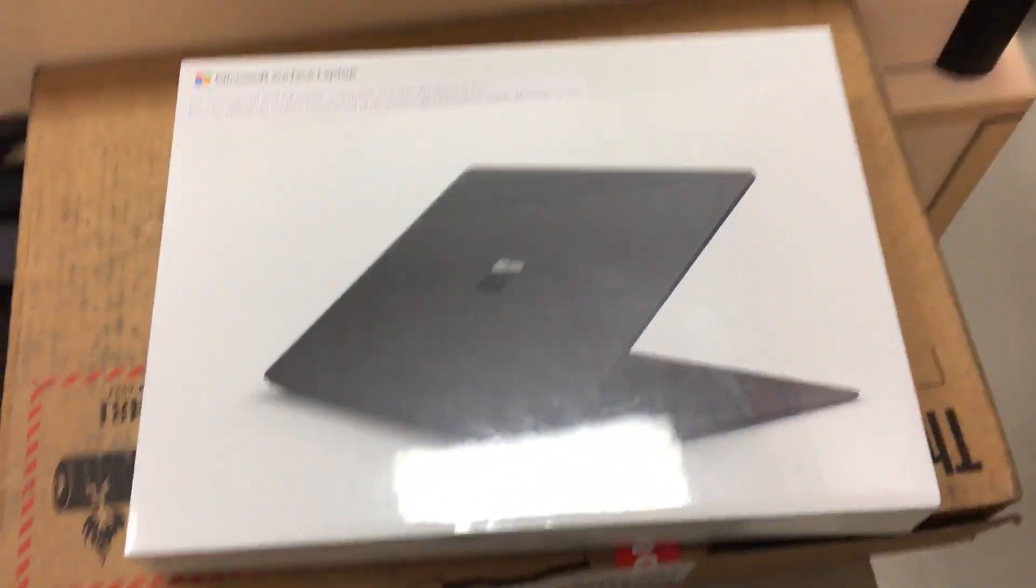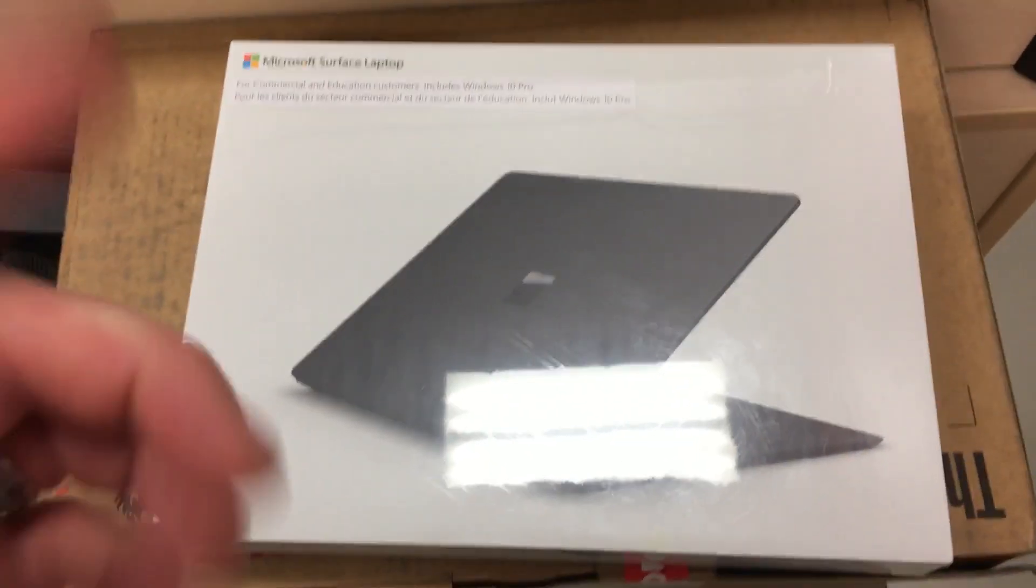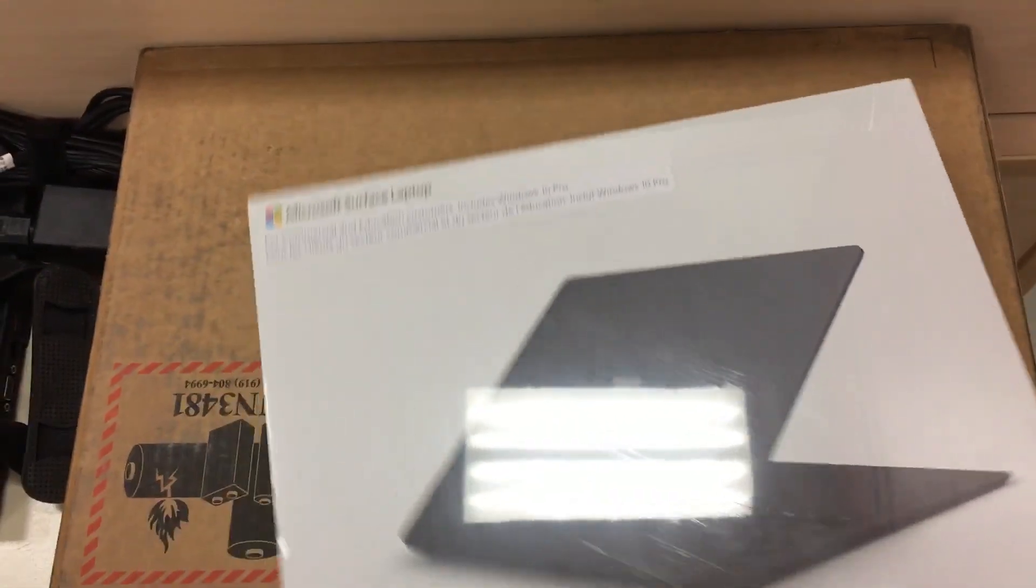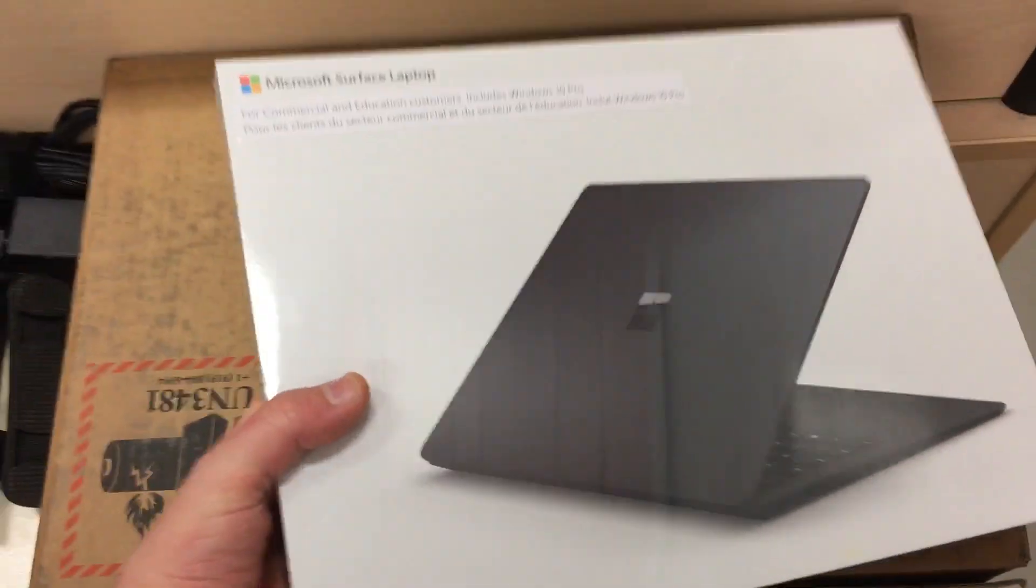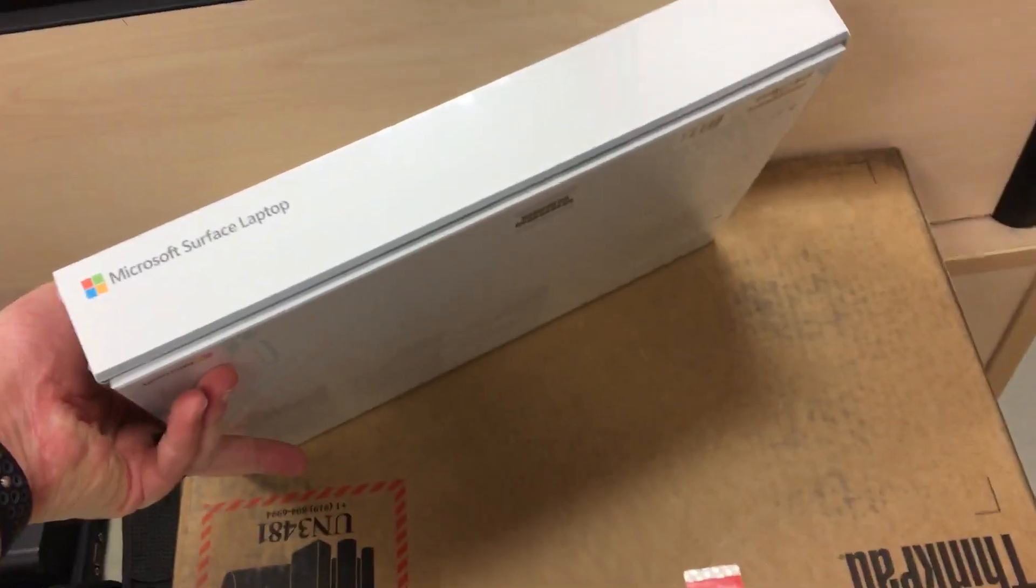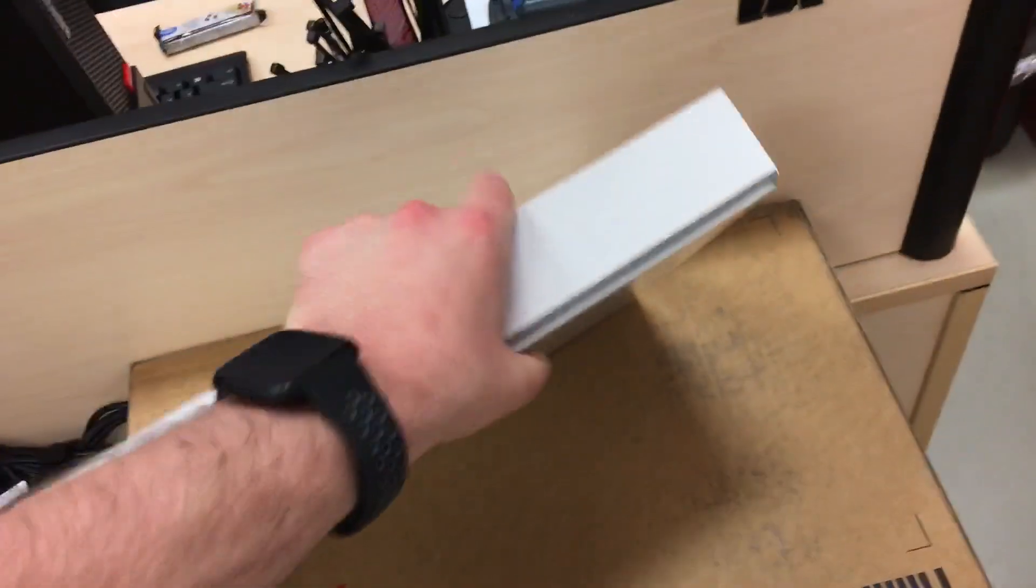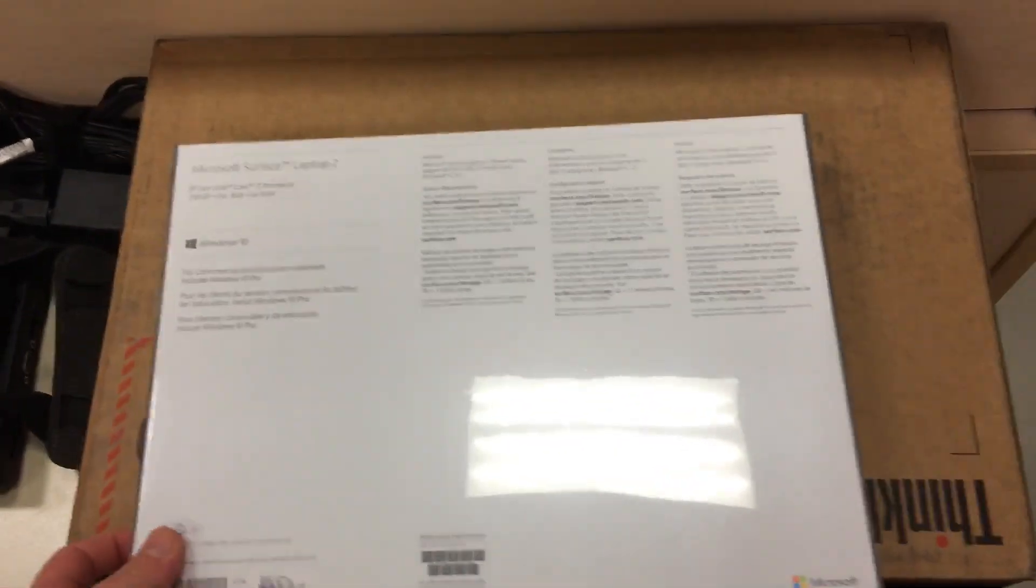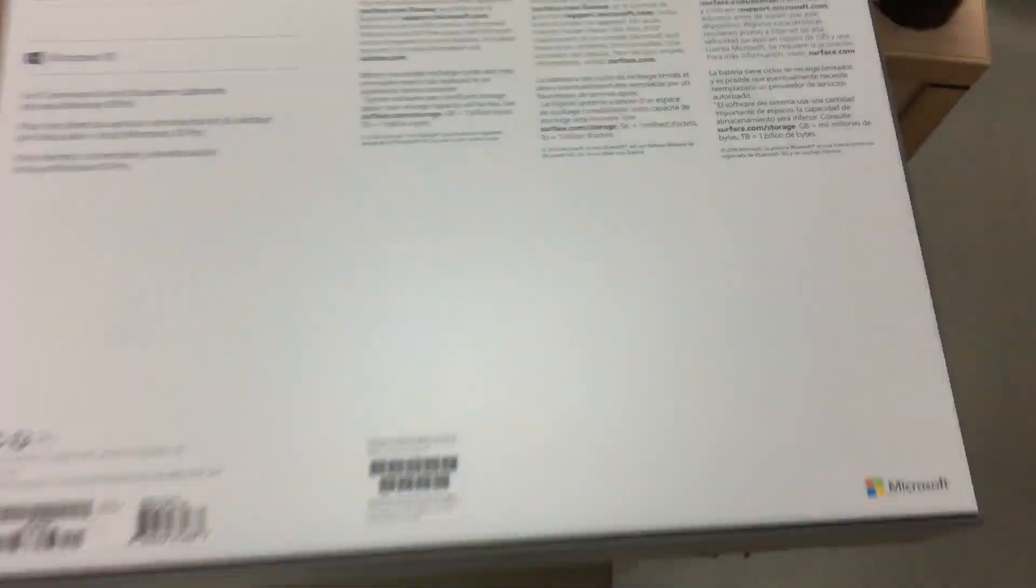Hello! Bonjour! Je m'appelle Microsoft Surface Laptop. Yes.